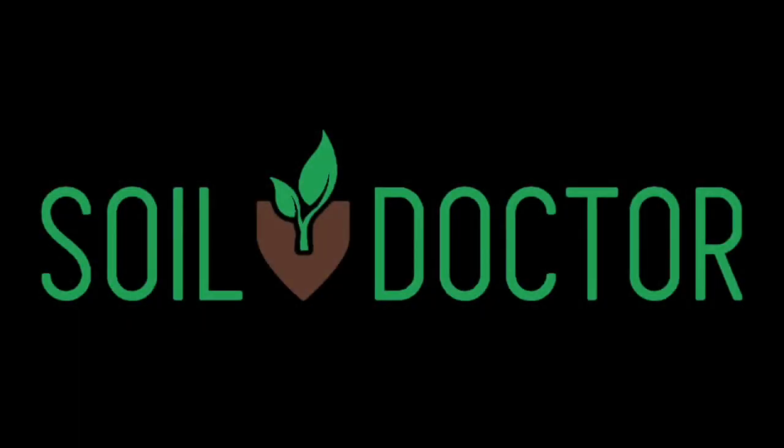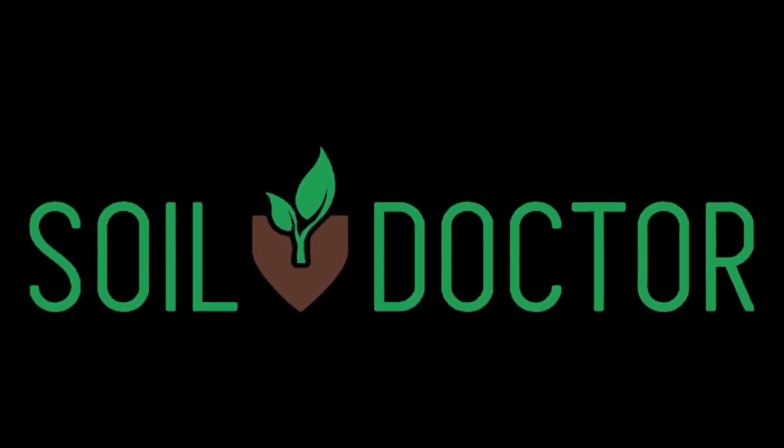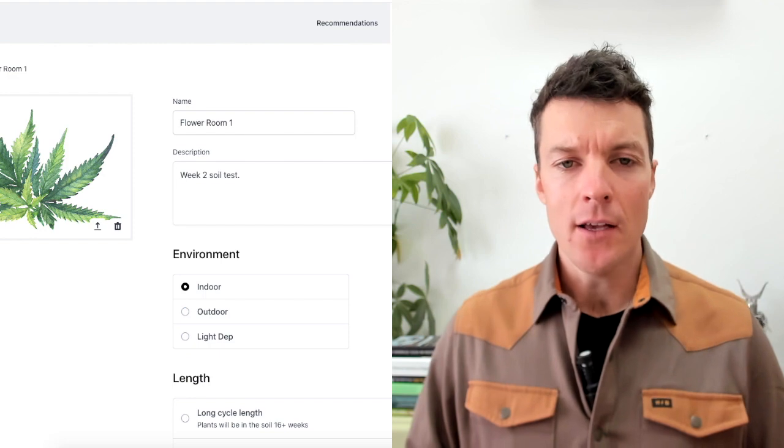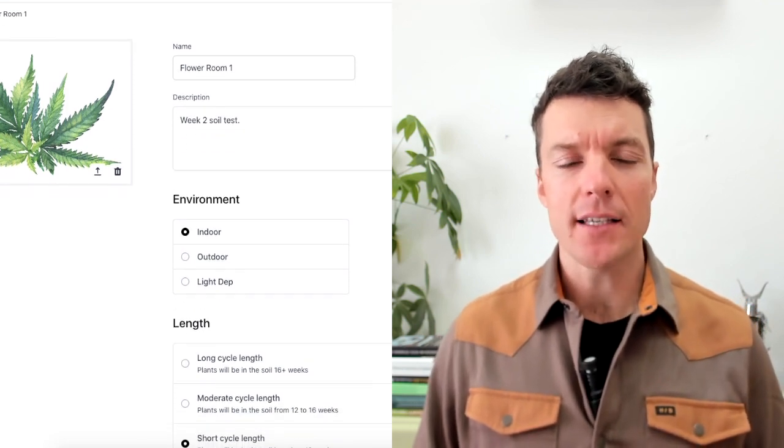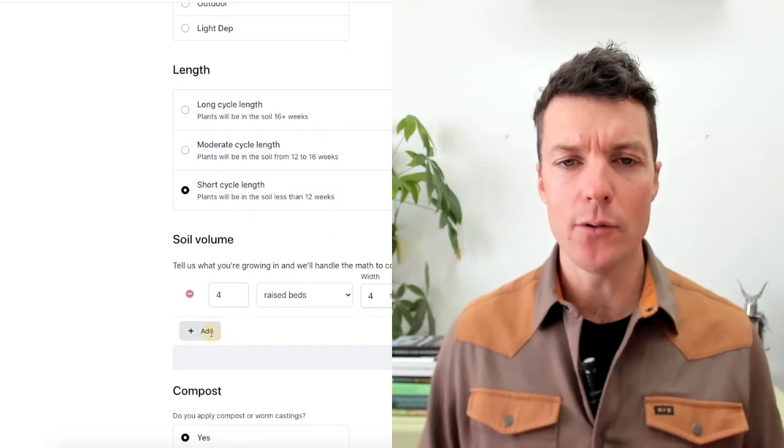Welcome to the first episode on the Soil Doctor Tool, where I dive deep into the principles of organic nutrition and how to create explosive plant growth and amazing plant health. For years I've been obsessed with determining which organic amendments to apply to your soil and in what quantities. I've taken all my learning and experience working with hundreds of growers as a certified crop advisor and turned it into a single tool called the Soil Doctor Tool. In this series I'm going to walk you through the guts and the foundations of the tool, and in doing so I hope to give you the power to implement these same principles in your operation.